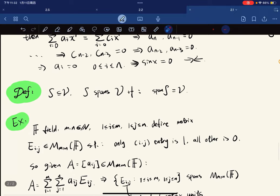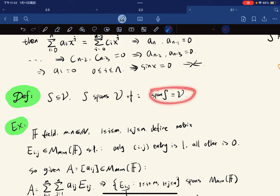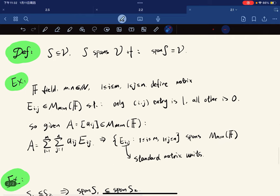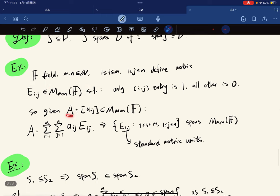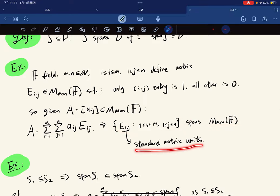A subset S of V is said to span V if span(S) = V. For example, over a field F, define matrix units Eᵢⱼ such that only the (i,j) entry is 1 and all others are 0. Then the span of all such Eᵢⱼ equals the full matrix space, because any matrix A can be expressed as a sum of scaled Eᵢⱼ's.